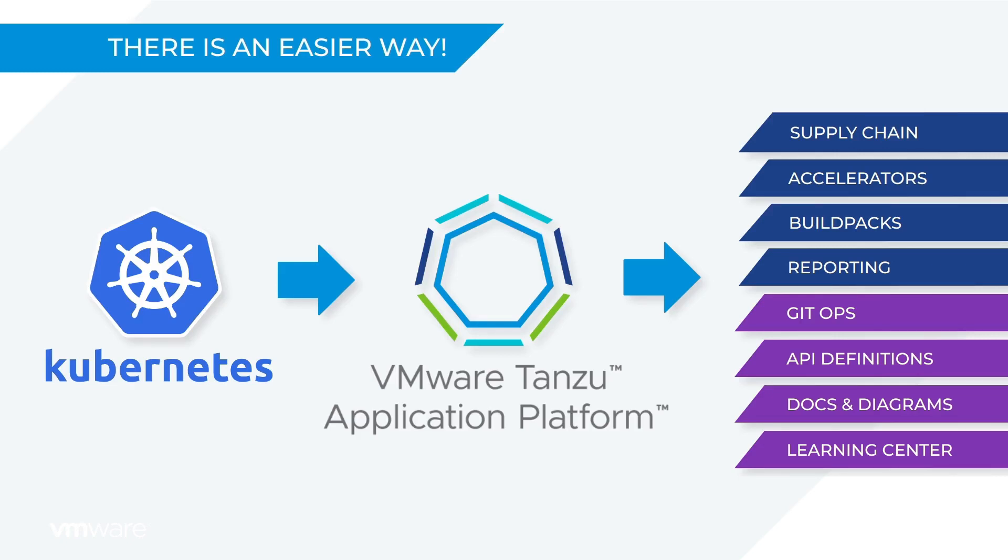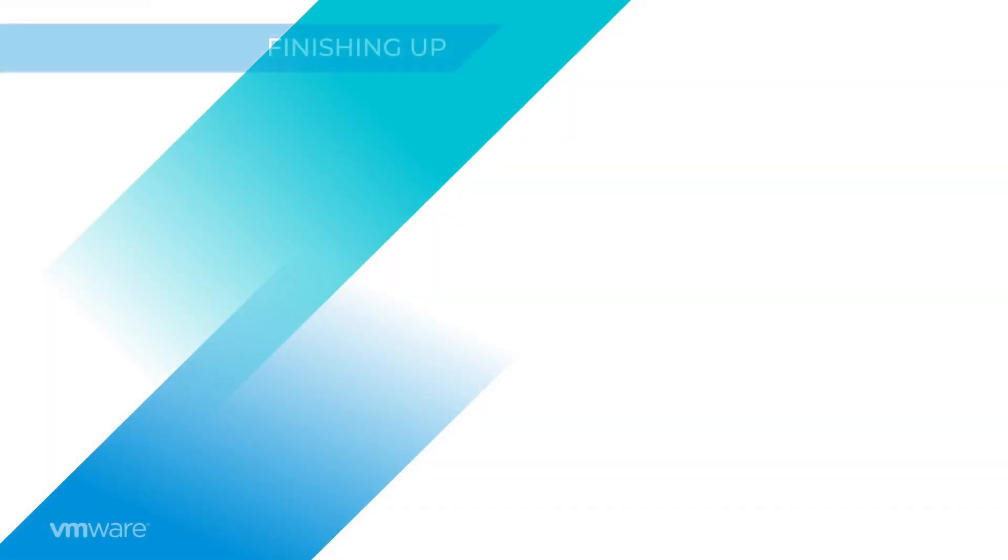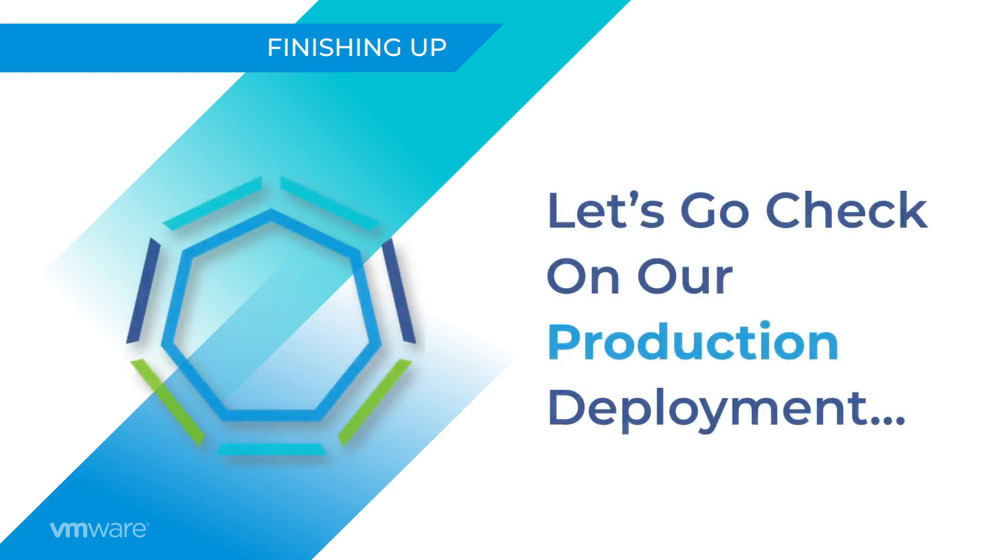So, now we've discussed what production looks like and how the code gets there. Let's cross back over to our terminal and see how our app is getting along on its journey to production.